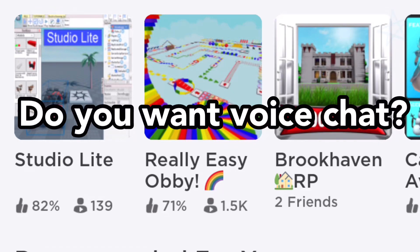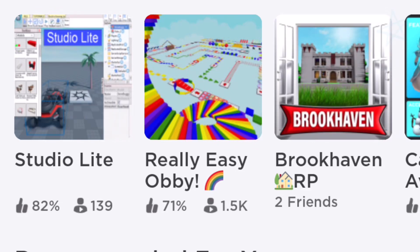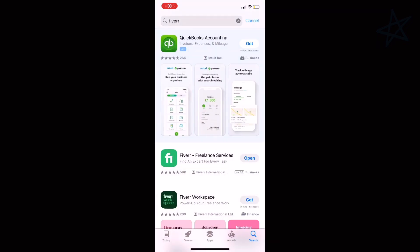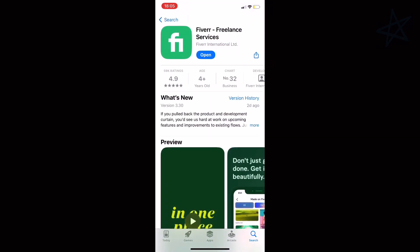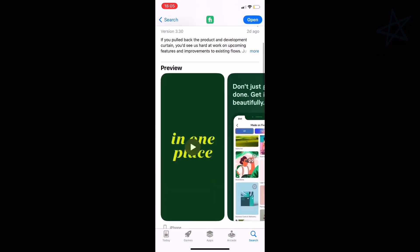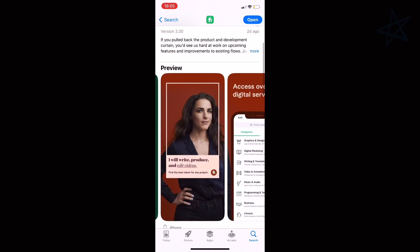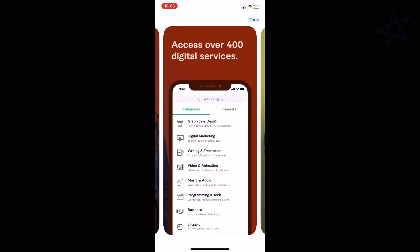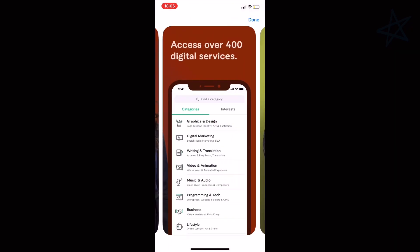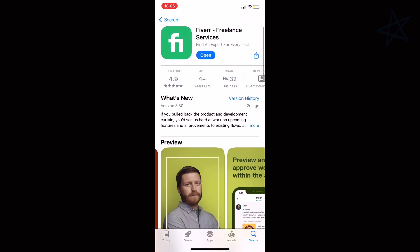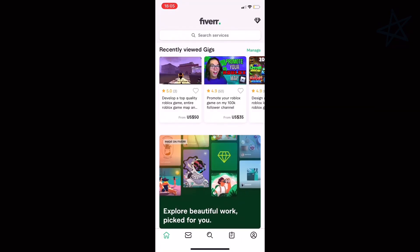We're beginning right now with step number one. Simply go to your app store, play store, or an online website and type up Fiverr. Once you type up Fiverr, go ahead and install the app. We're not sponsored or endorsed by them, but this is part of the method. You'll find out why later. Launch the app.